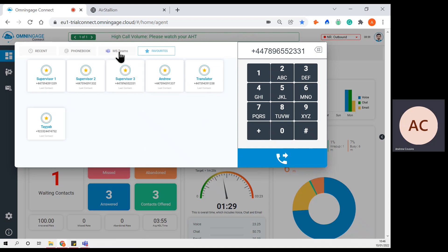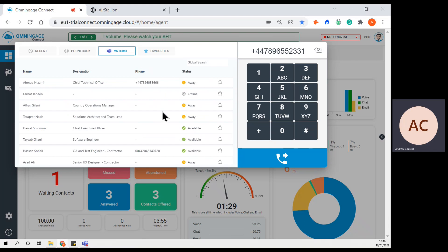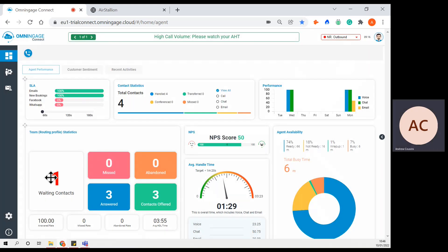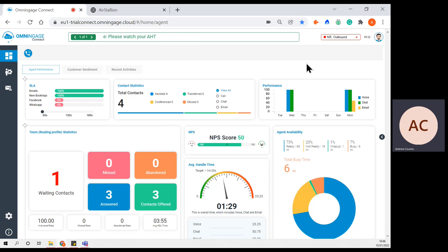We've also recently integrated with Microsoft Teams, so front-end contact centre users can check the availability and the present state of their teams on Microsoft Teams. As I mentioned, there is one contact waiting in the queue. I'd like to show you how the system handles a voice interaction, and in order to do that I'll make myself ready.